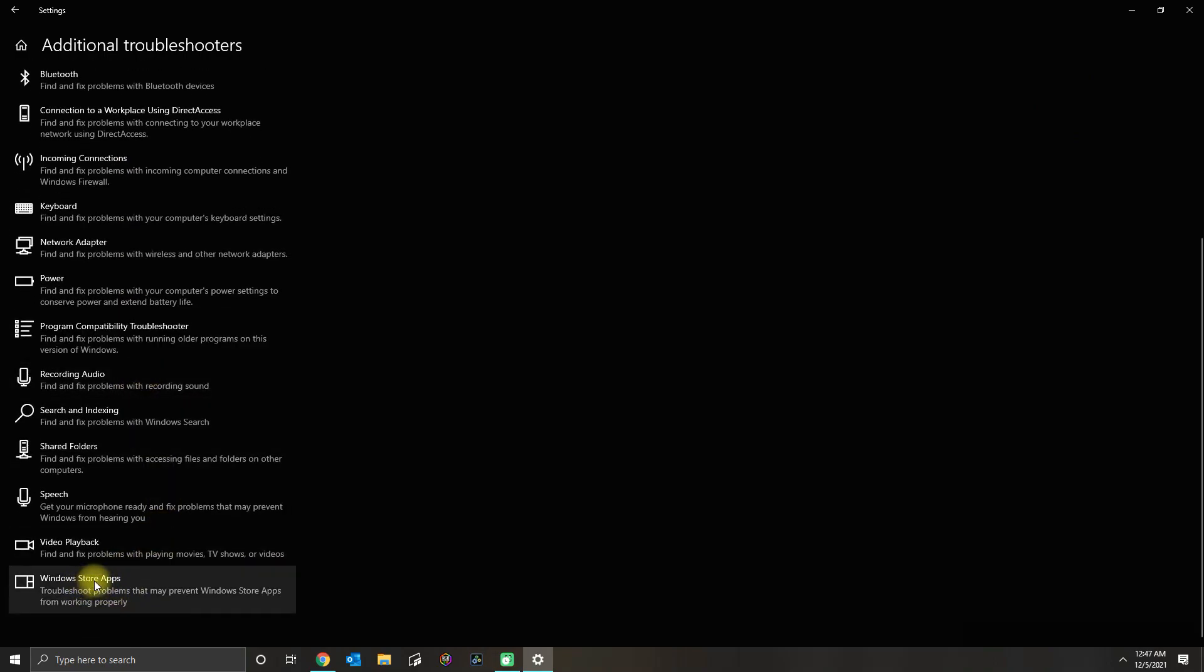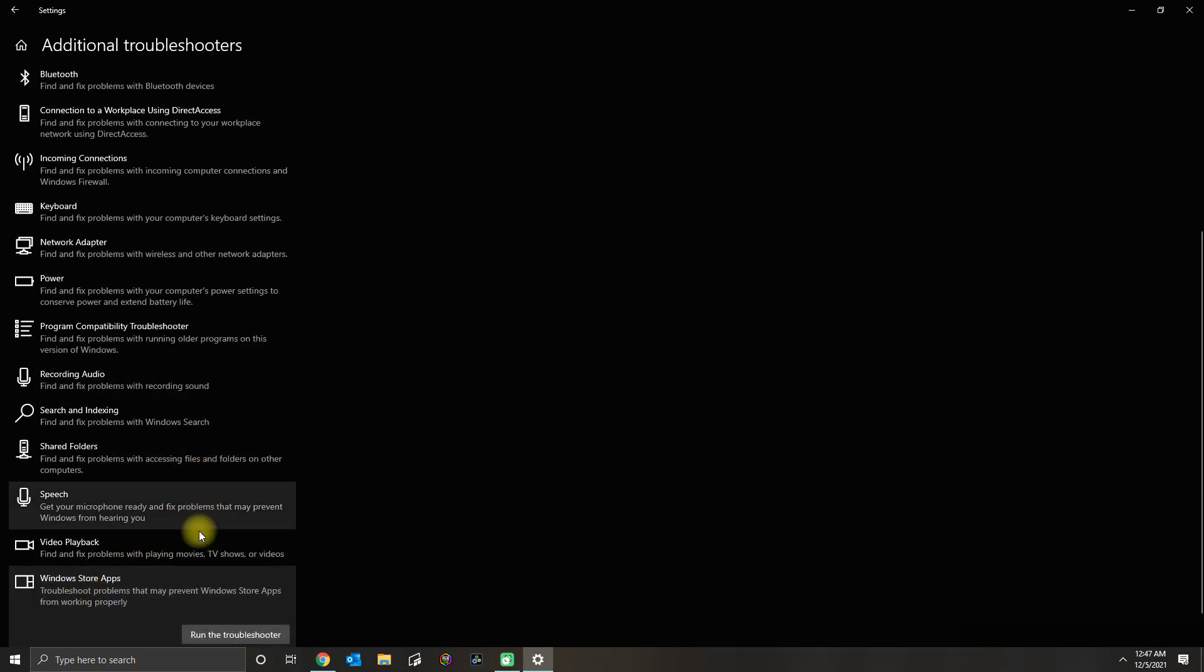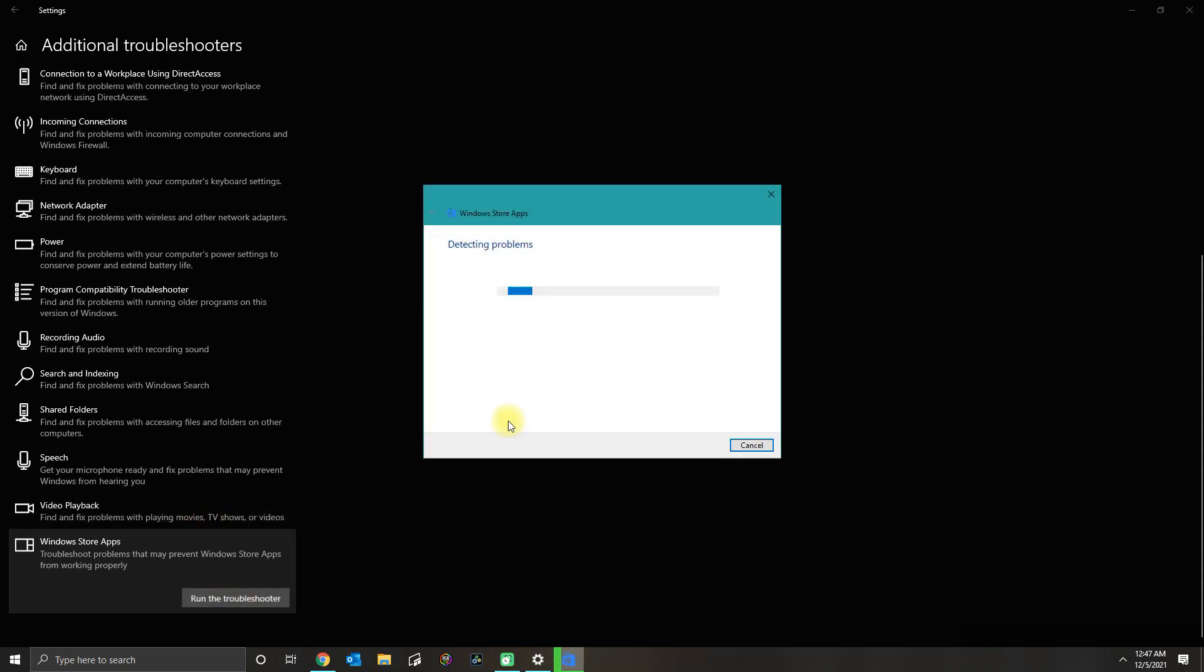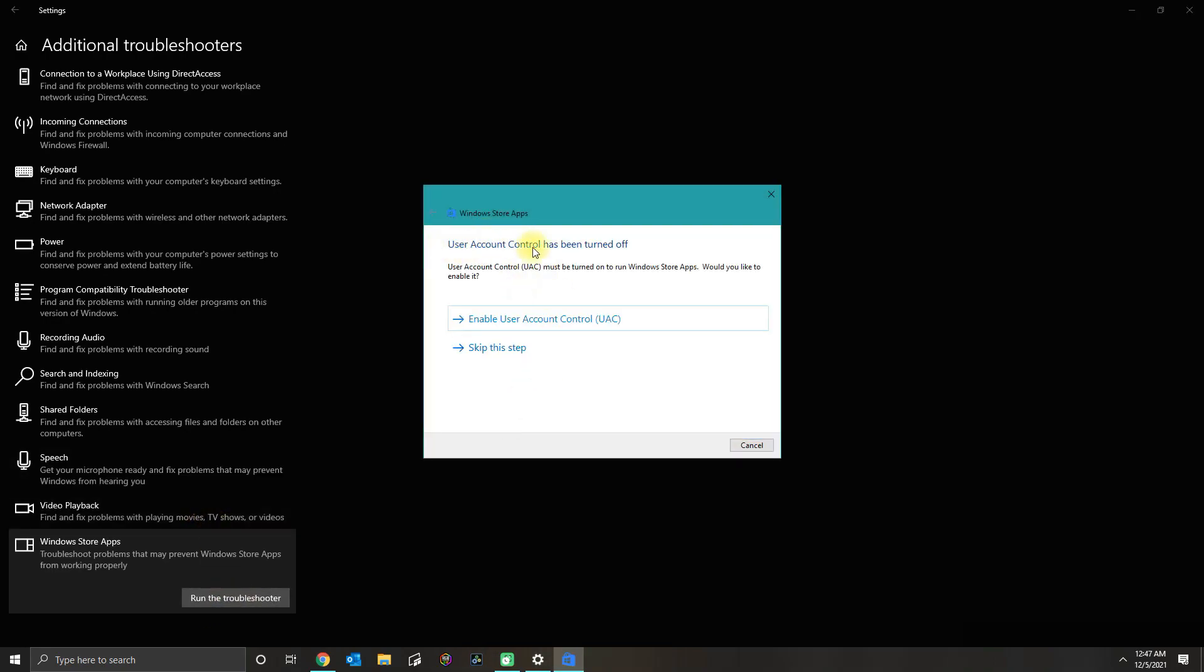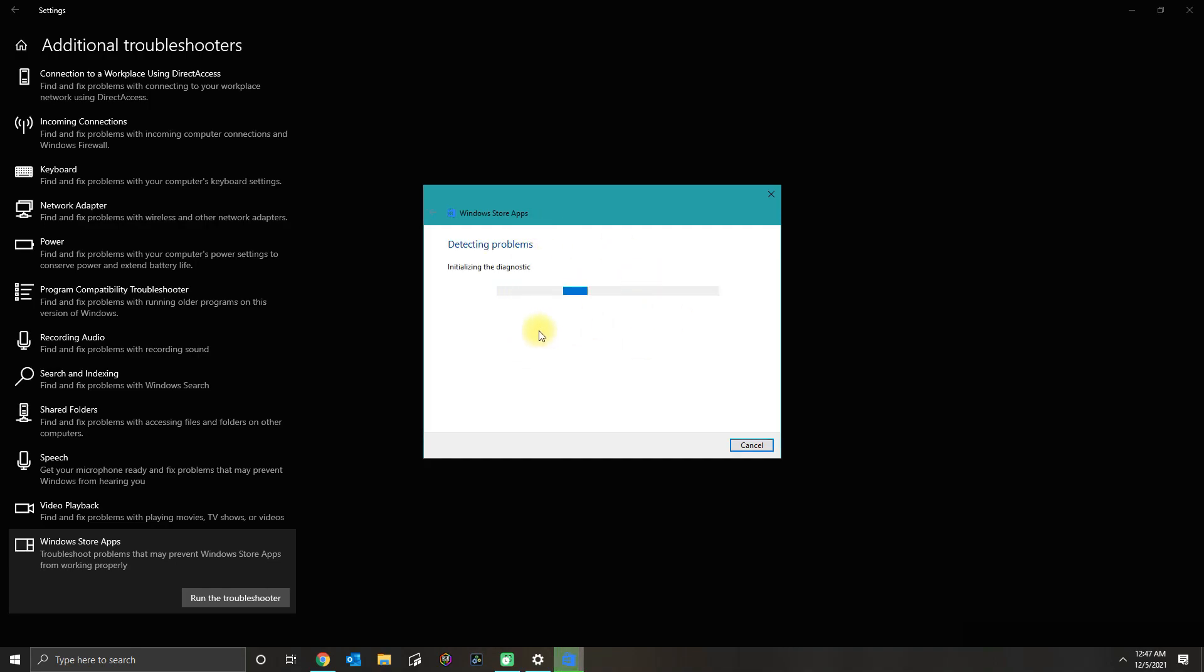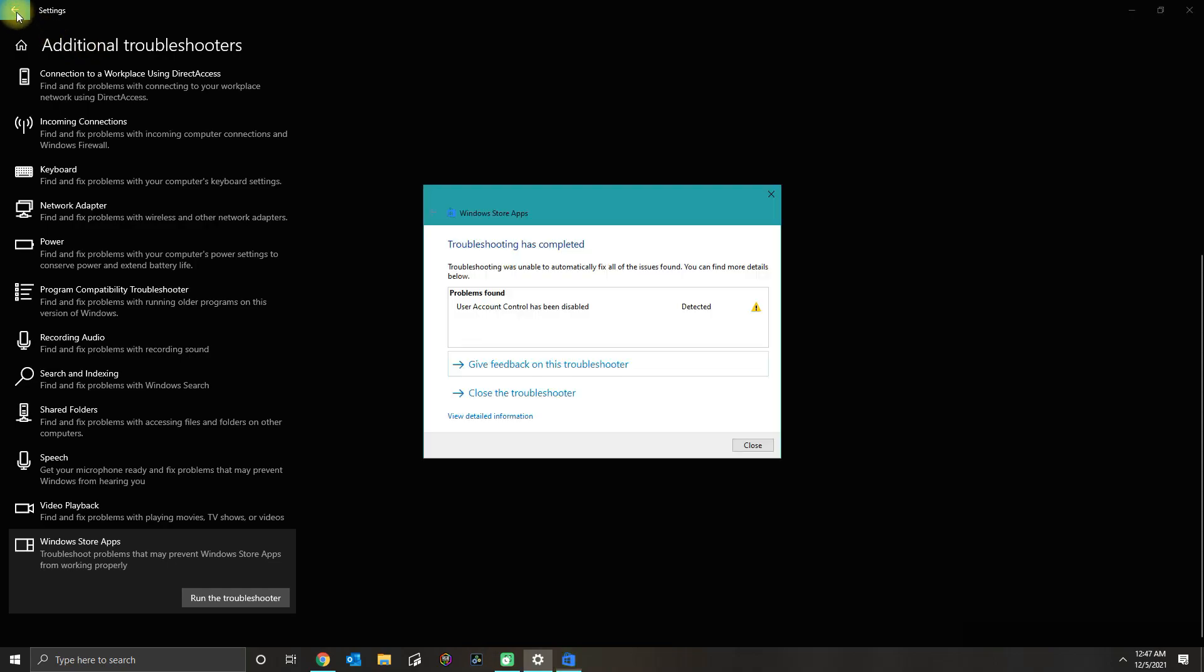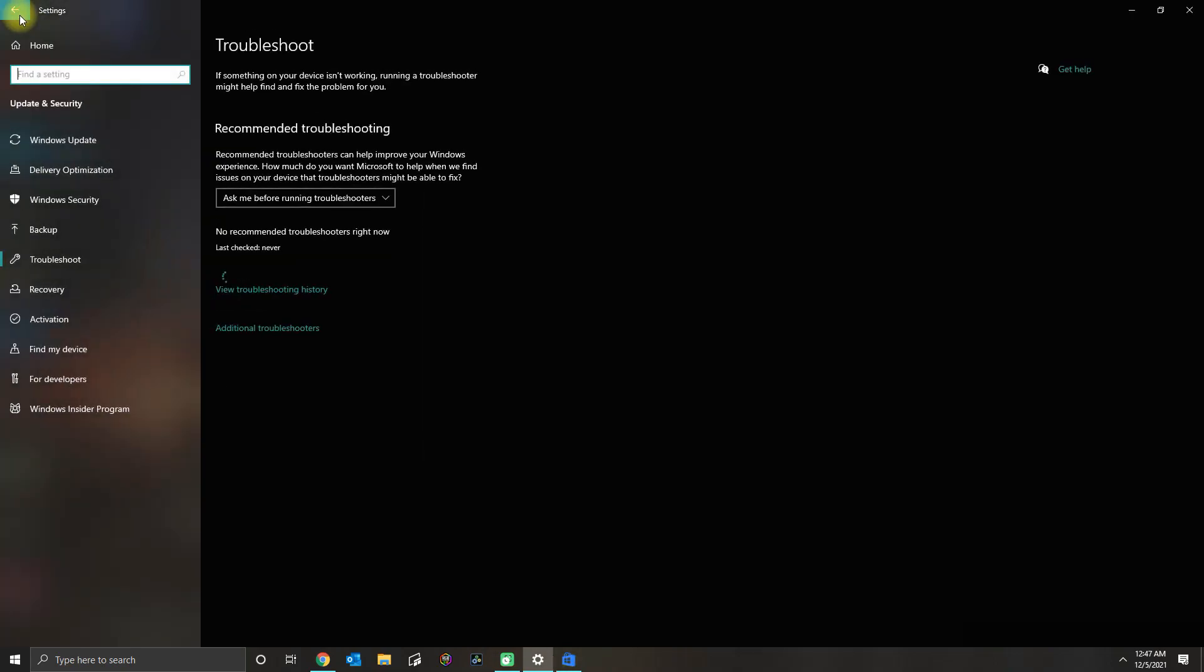In here, you want to go to the bottom and go to Windows Store Apps and then run the Troubleshooter. In here, I don't know if you want to enable UAC. I don't think you have to, so you want to skip that step.